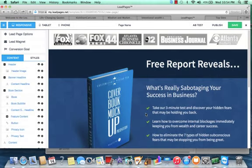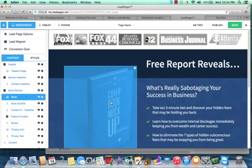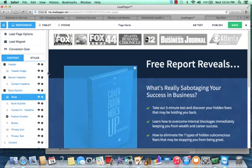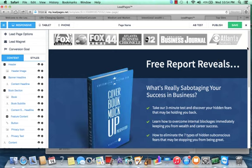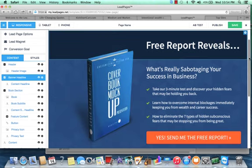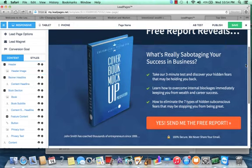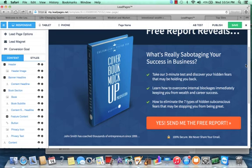And so this would be a free report opt-in form, right? So I'd upload an image of my free report. I would just fill in these fields. I would set up my email marketing service with the opt-in form here to capture contact information into a specific email list. And then I would publish this page on my website and it's all push button easy, right?